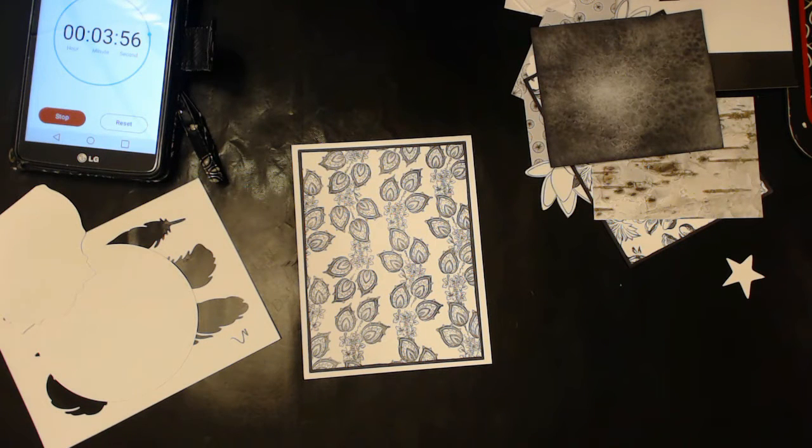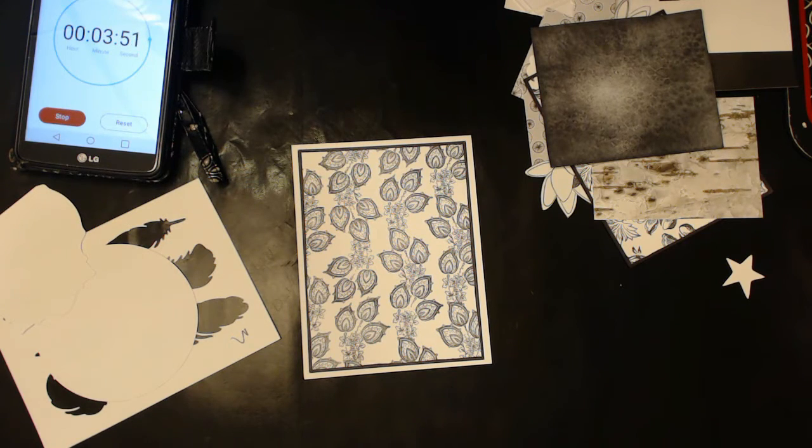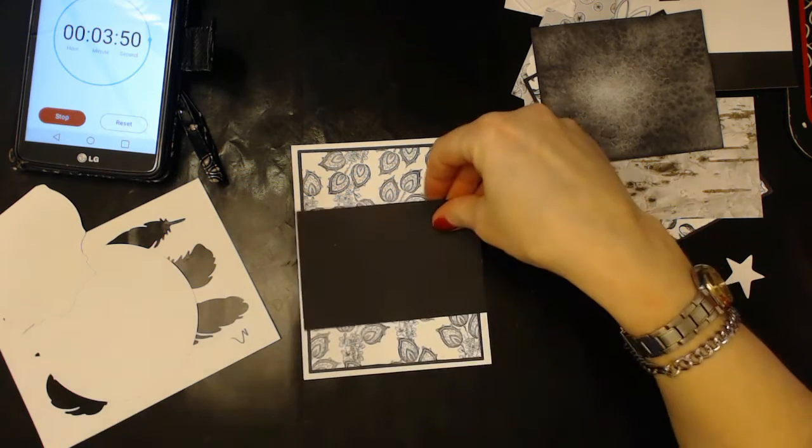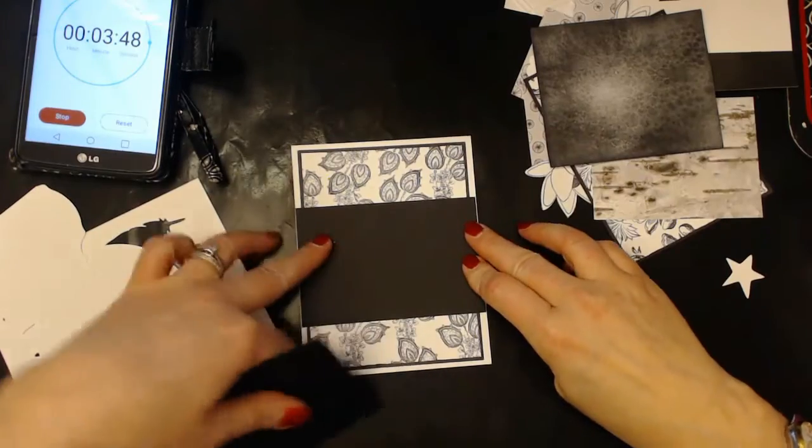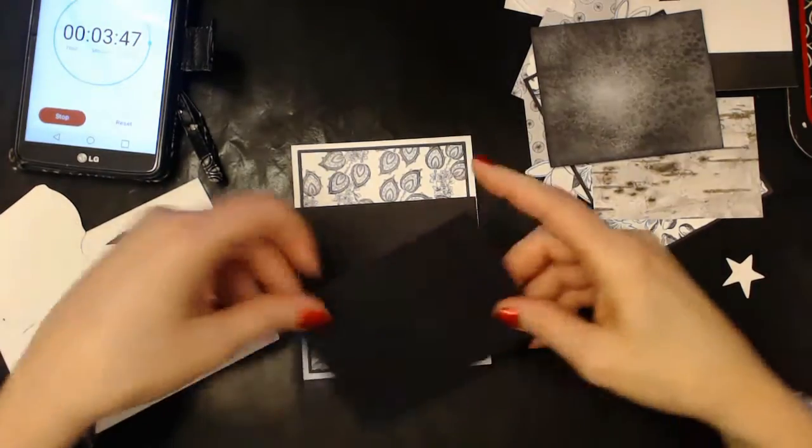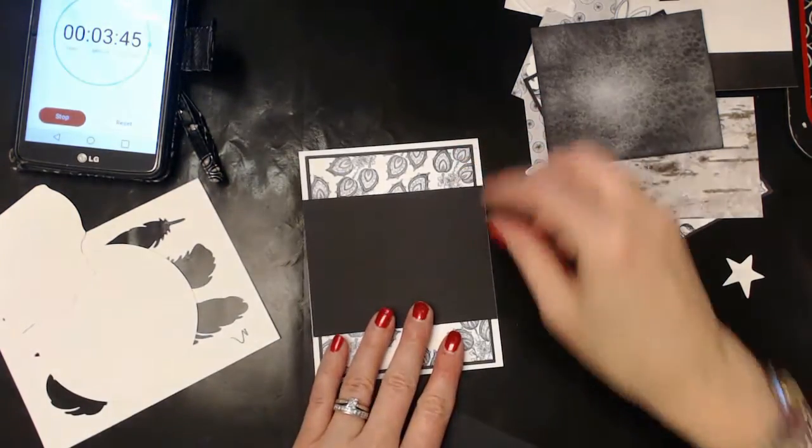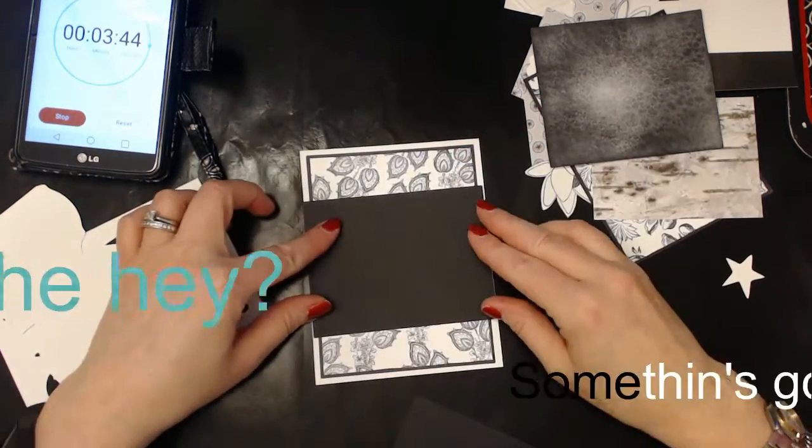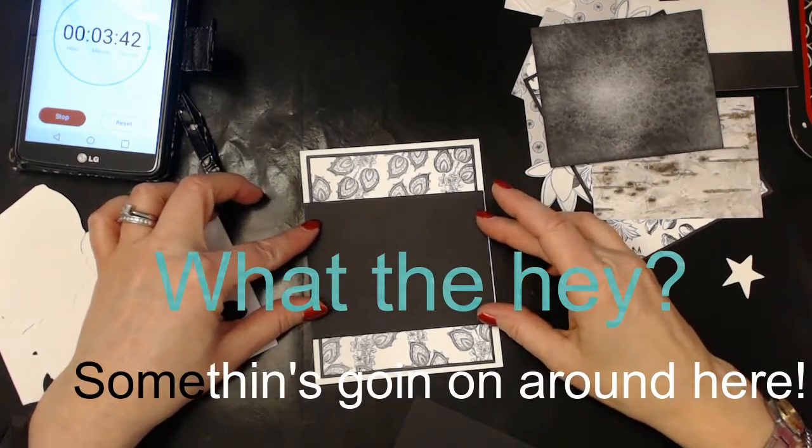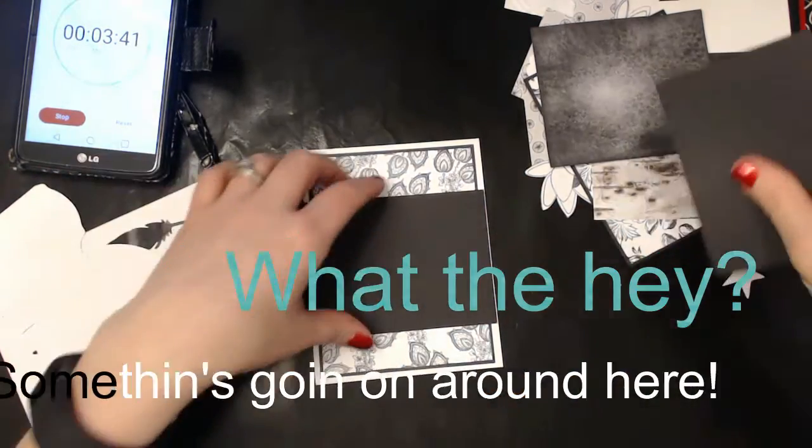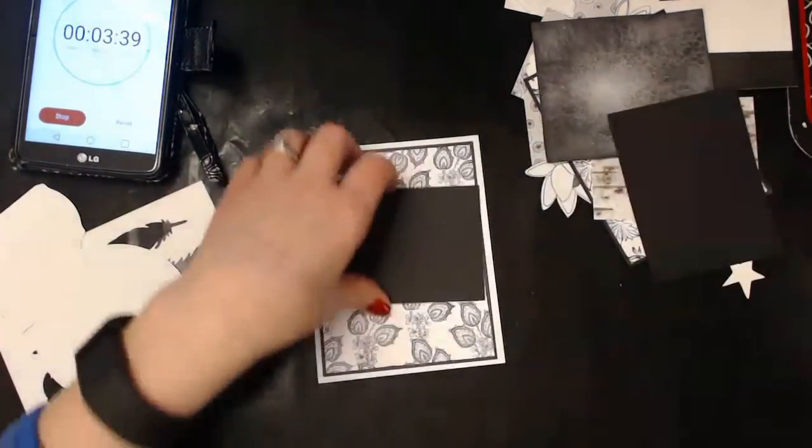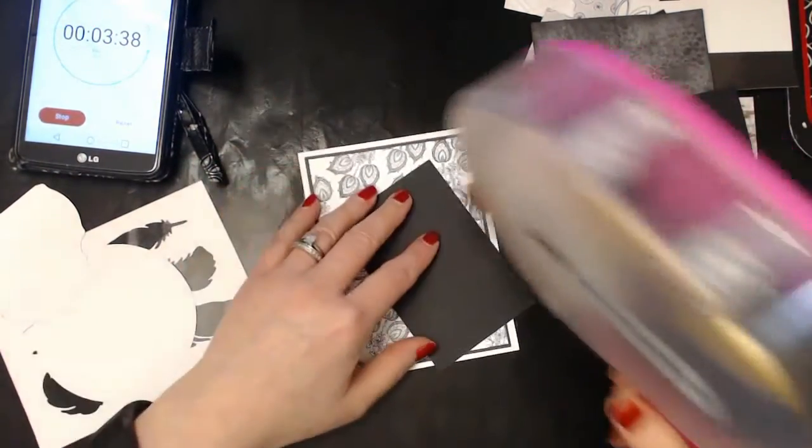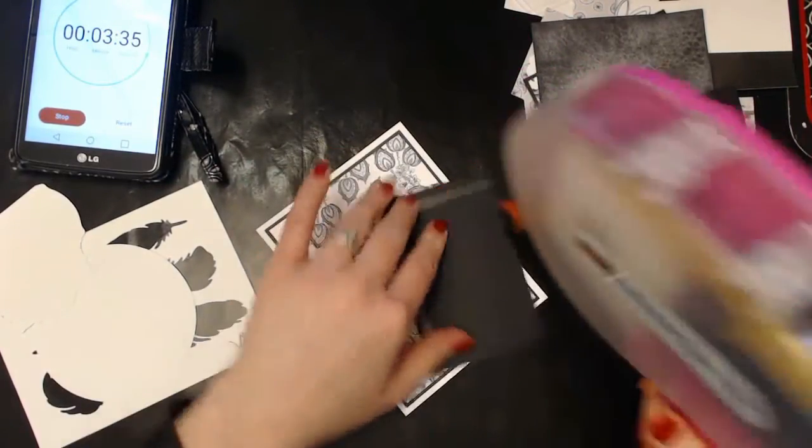Oh, it doesn't quite reach all the way across, so I think what I'll do is I'll cut a piece of this down to 4 1/4 so I can make it go across. Oh my gosh, that one doesn't quite fit either. I wonder if this card is just a little bit wider than it should be. That's odd.